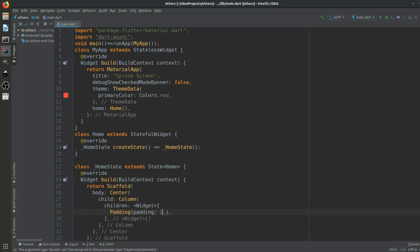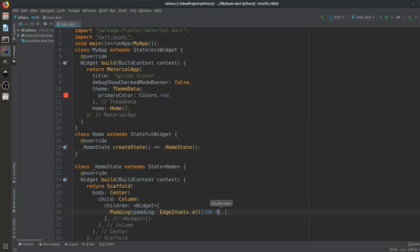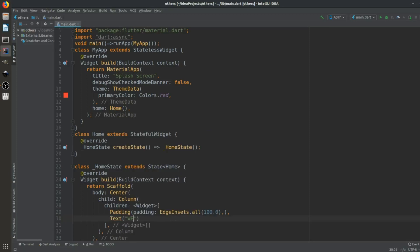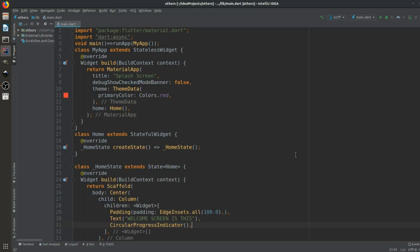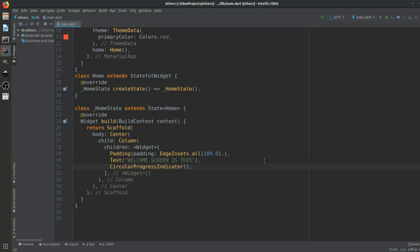First we will set a Padding widget using EdgeInsets.all with a value of 100.0. After that we will set a Text widget with the text 'Welcome Screen'. Then we will add a CircularProgressIndicator. After the circular indicator, we will need to navigate to a new page.